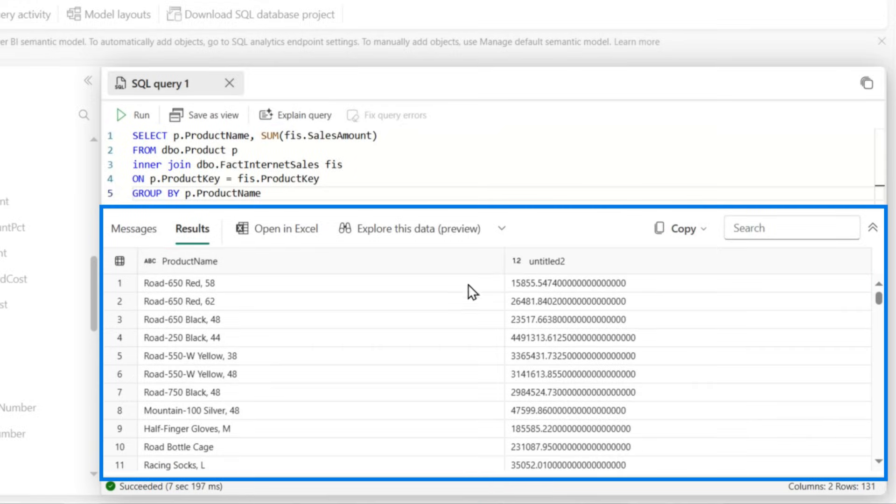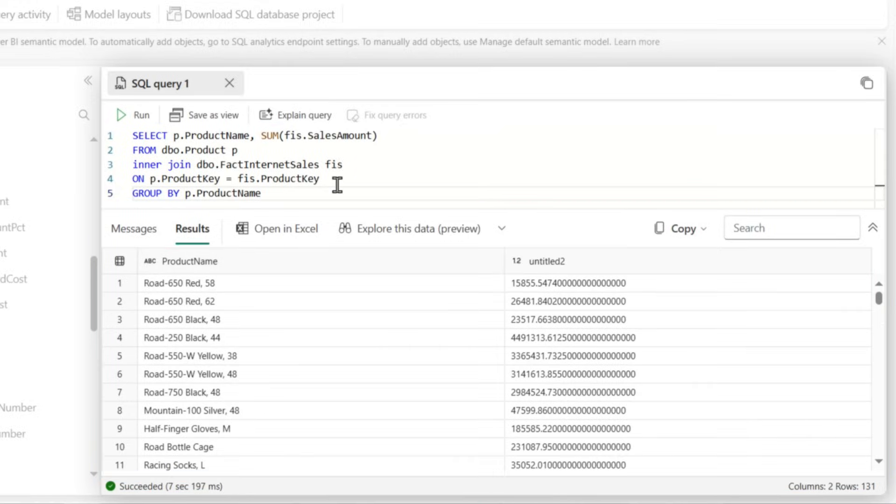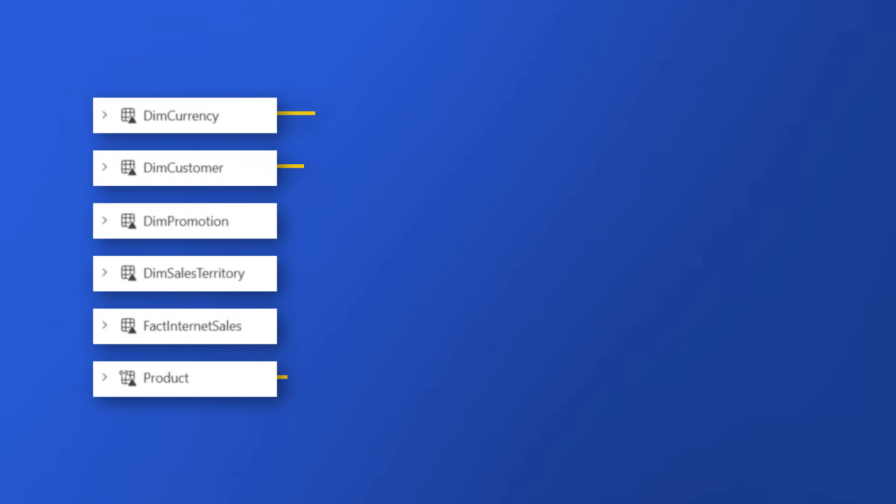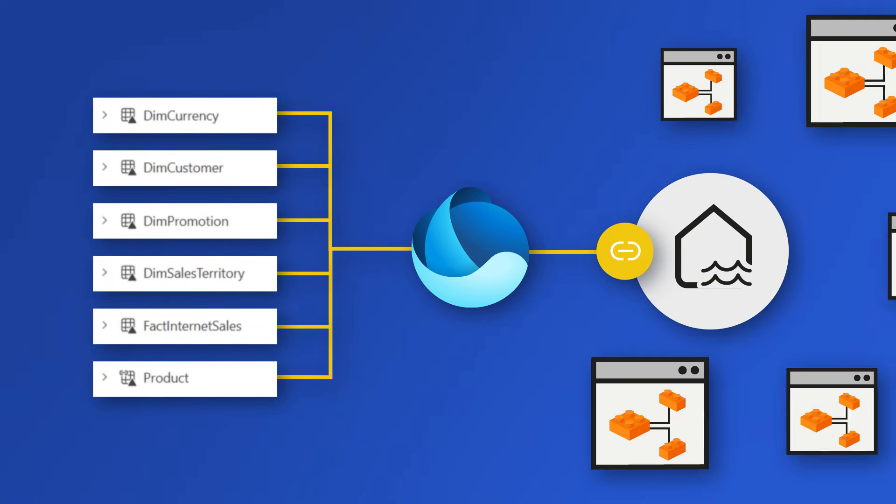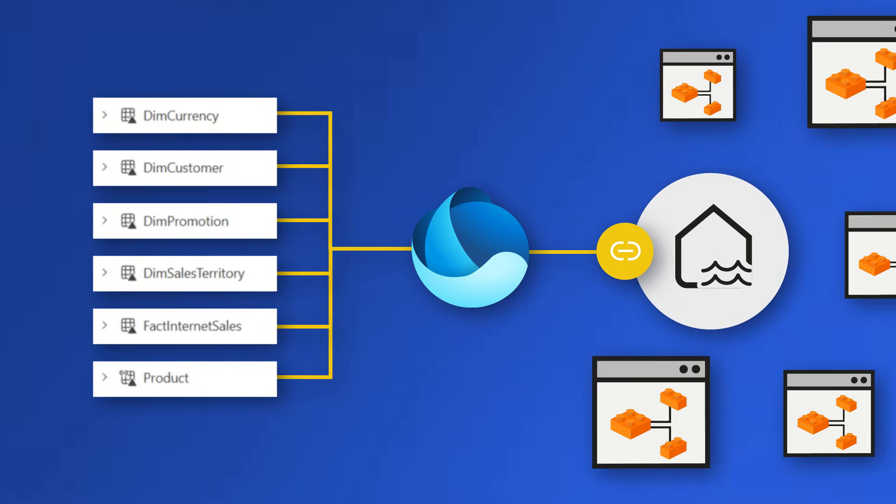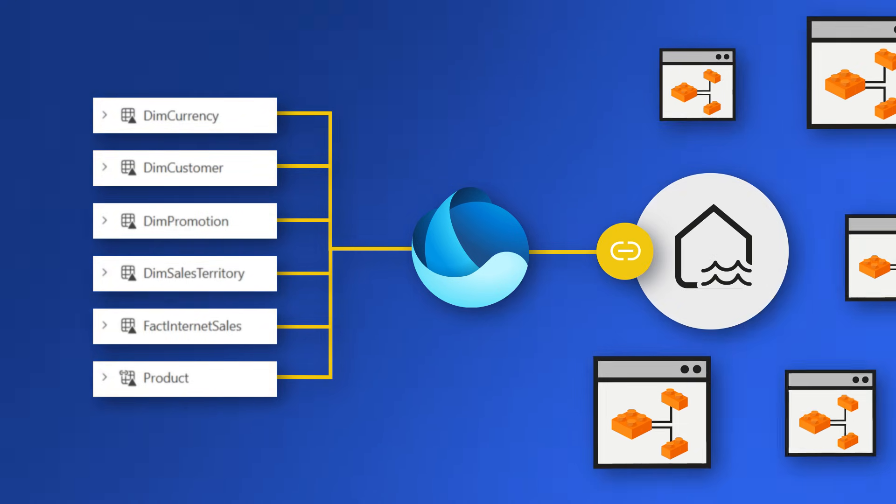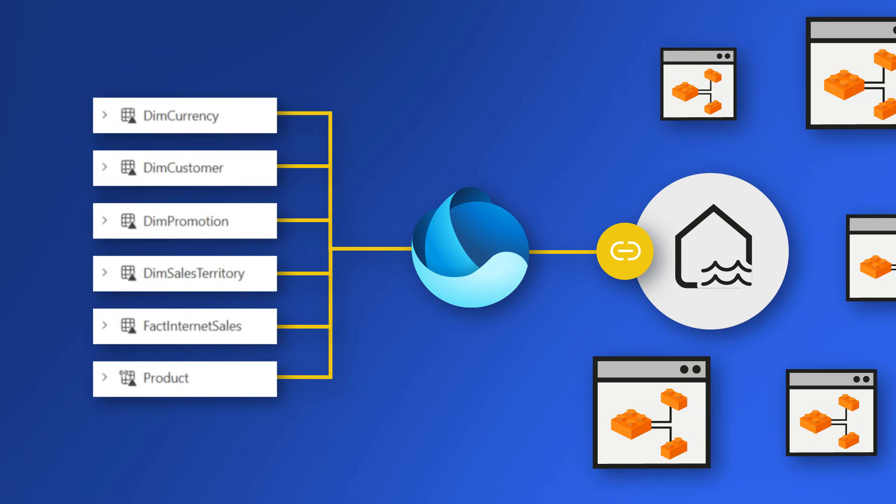But that's just the beginning. I can build out my semantic model using those tables that I actually integrated into the one lake. Now there are shortcuts in my lake house. So I can build this another semantic model that's completely in direct lake mode.